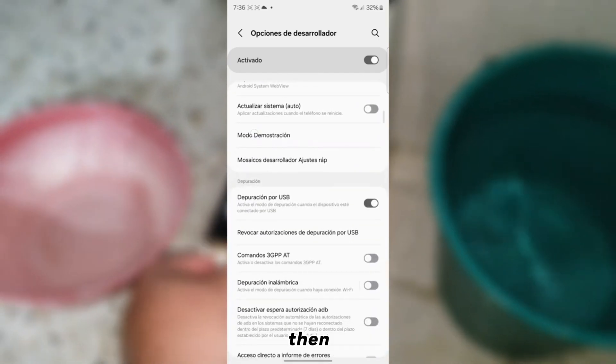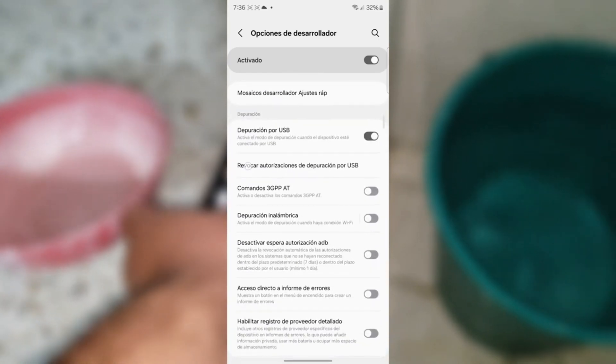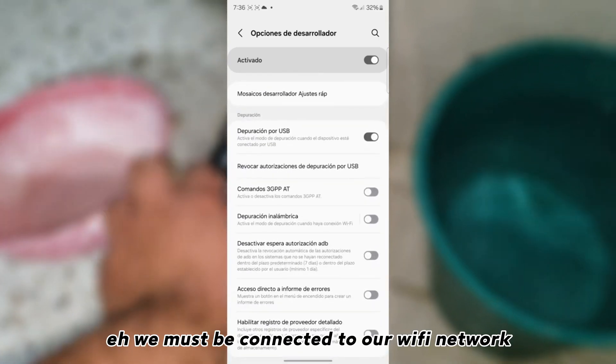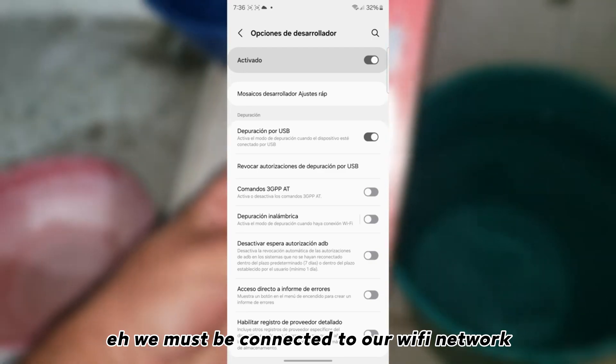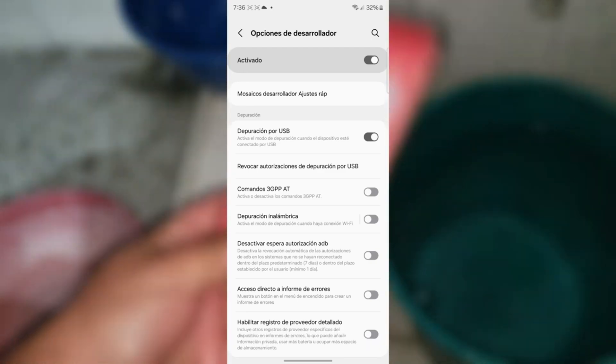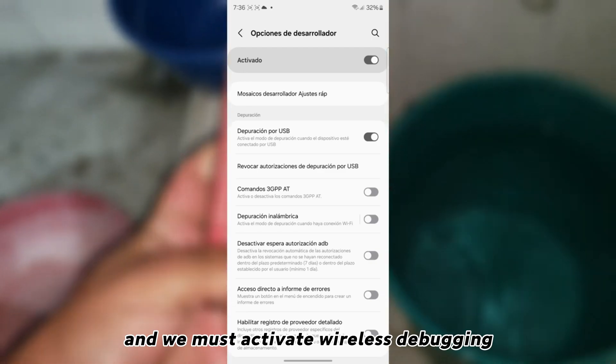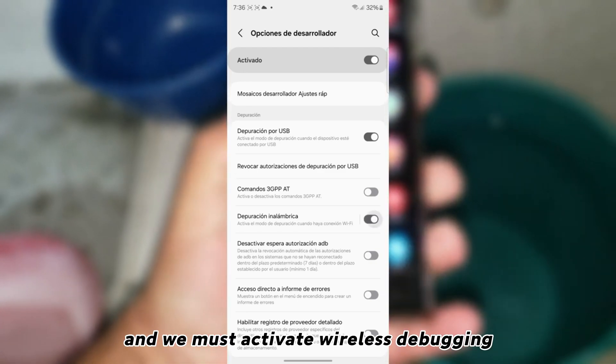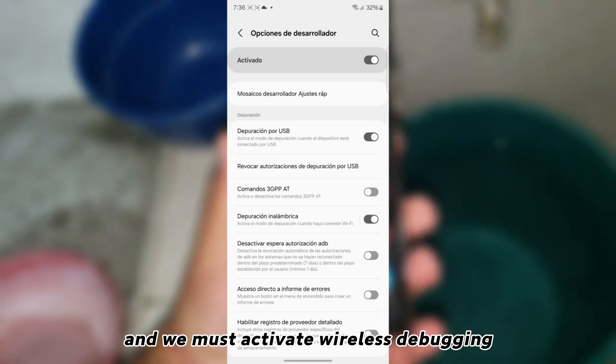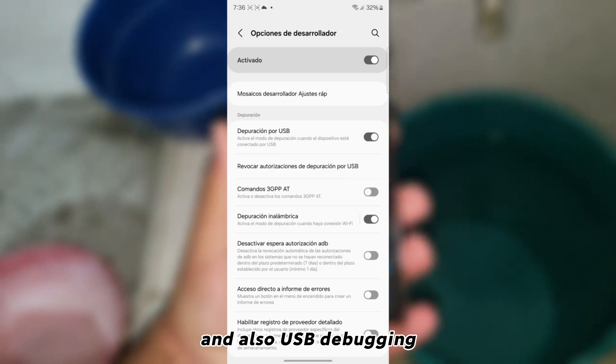Then we must be connected to our Wi-Fi network, and we must activate wireless debugging and also USB debugging.